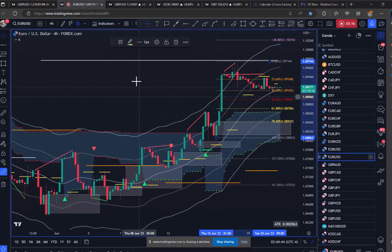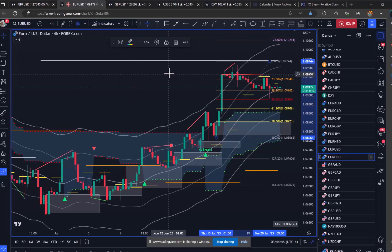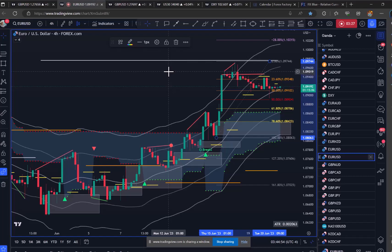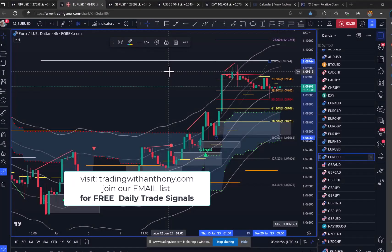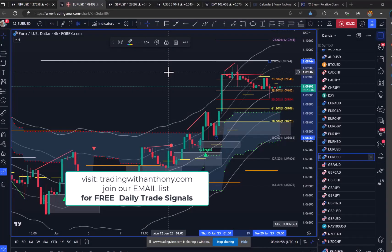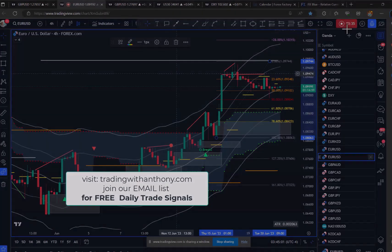So guys, that's my setup for today. Click the link below — I'm sending out free trade signals every day by email and you're welcome to join that. I hope you have a great day, safe trading, and we'll see you in the next one.